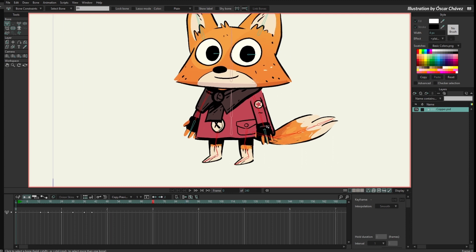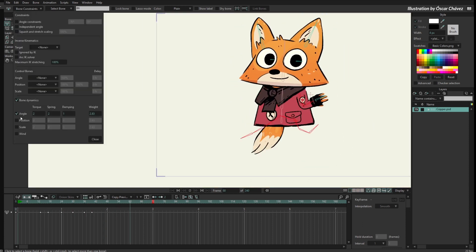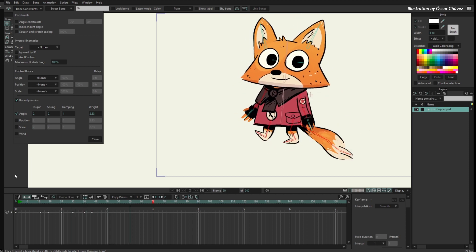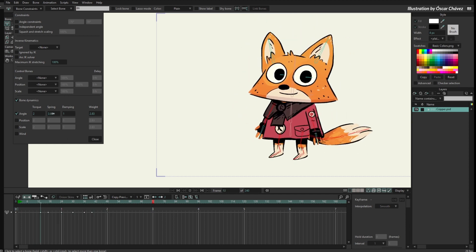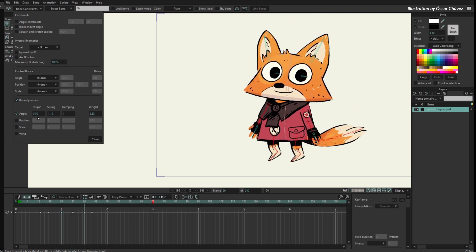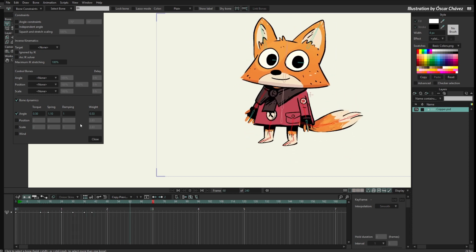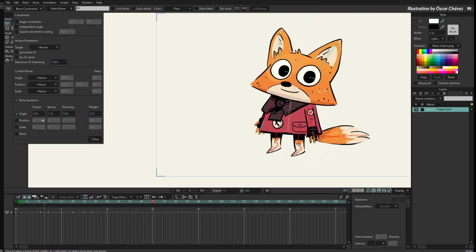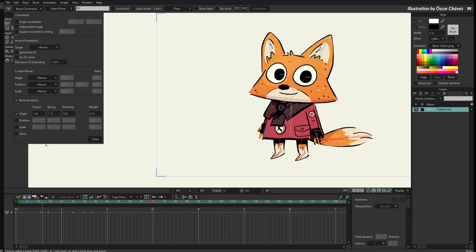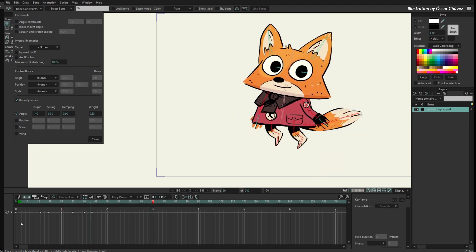Now I will select all the bones of the arms, legs, and tail by holding Shift and clicking, hit play, and apply angle dynamics. You can see the angle working now — maybe it's too much. I'll give it some spring, or actually less spring but less torsion too, so it will be a bit softer. Maybe less weight so it moves more, but still in a softer way. I'll adjust the damping and torsion to find the right feel.